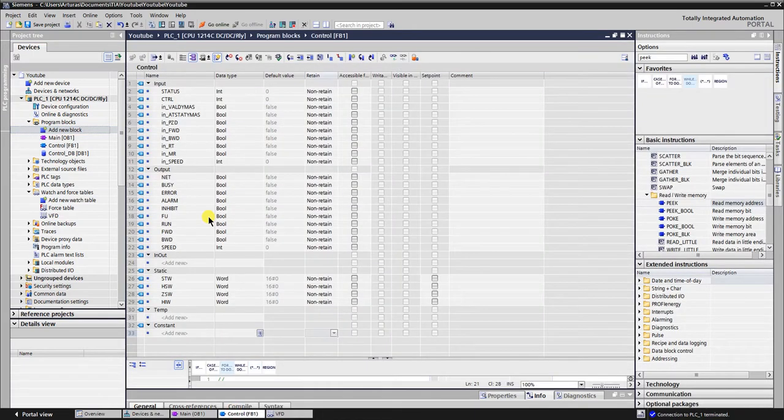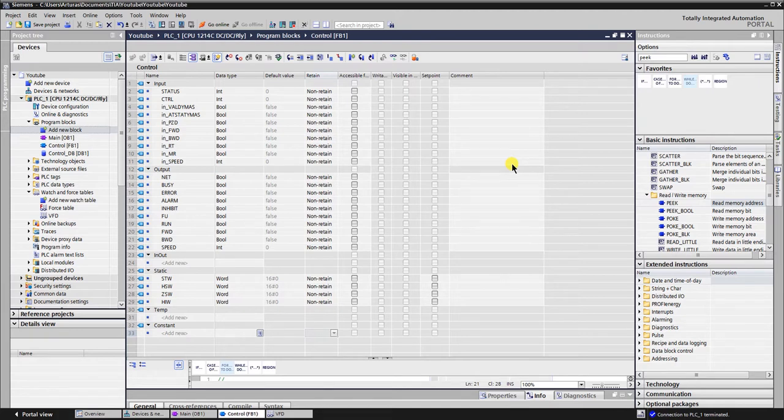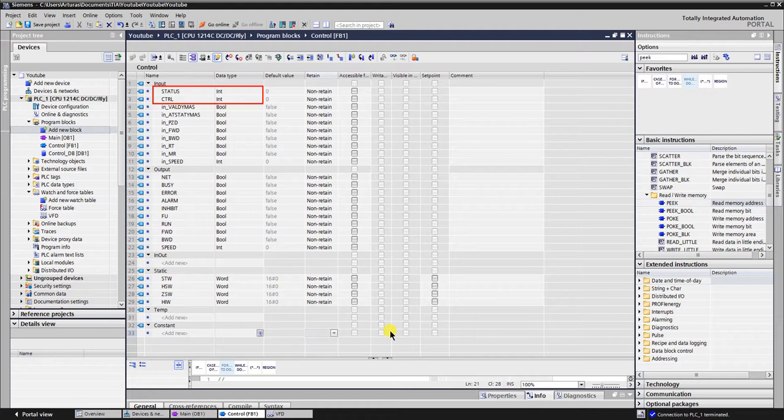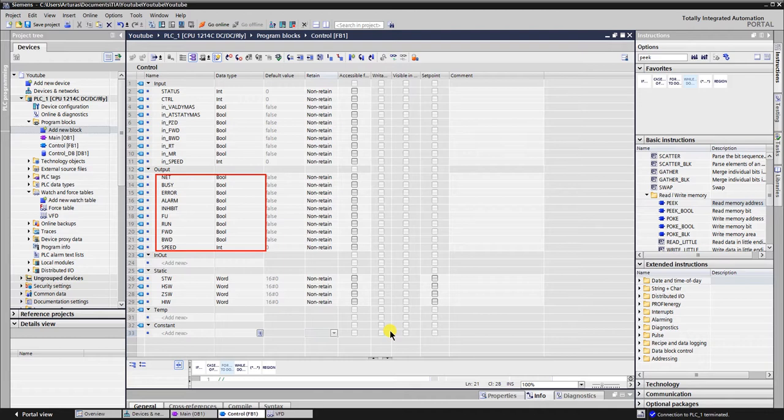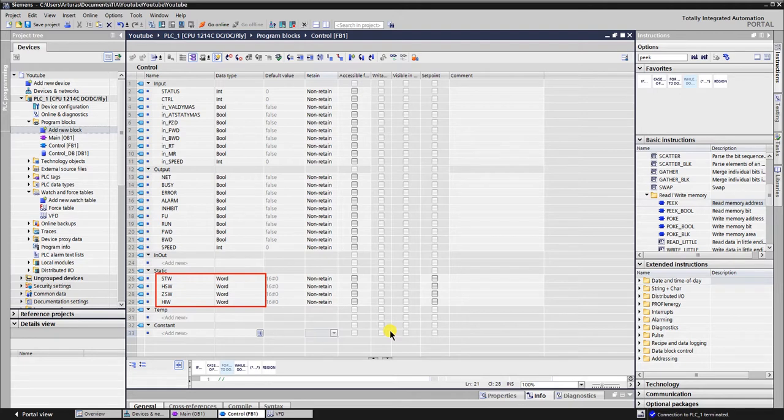First of all, let's configure the interface section that is used to define parameters of the code block. First two integer type variables, status and control, are used to store the address of the peripheral inputs and outputs. Then there are seven control bits and frequency setpoint. Outputs of the function block will represent the feedback from VFD. Static words will store control and status data of the VFD.